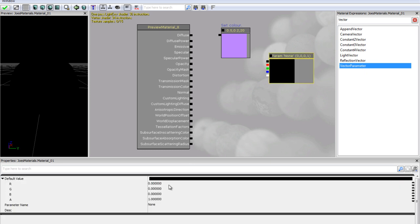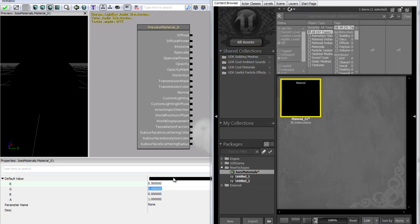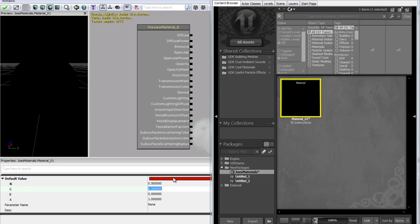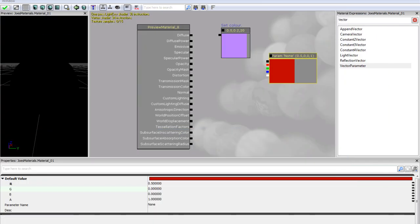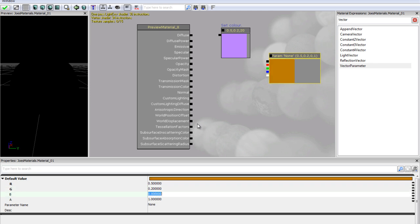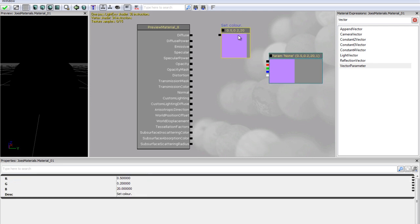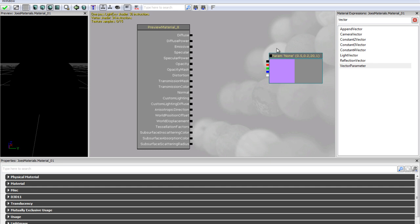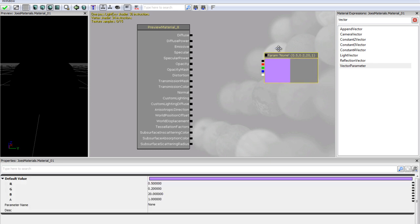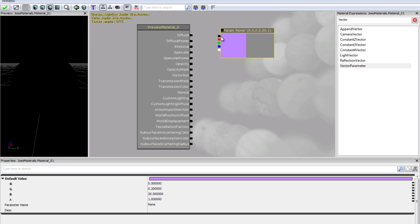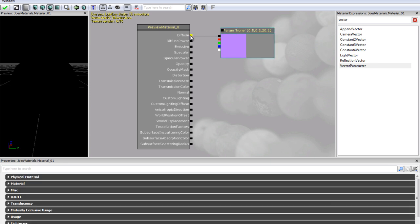Now this is really similar. If we just put in our values which is 0.5, 0.2, then 20. Now let me just delete our old module by just clicking it and pressing delete. And let's move our new one in line and just link him up with diffuse.